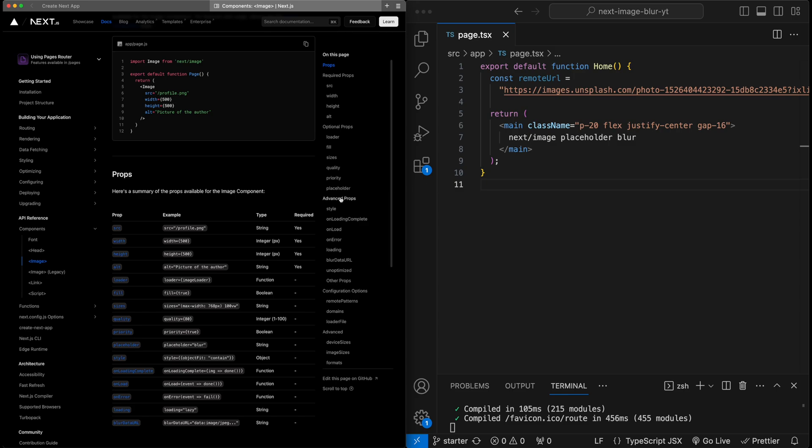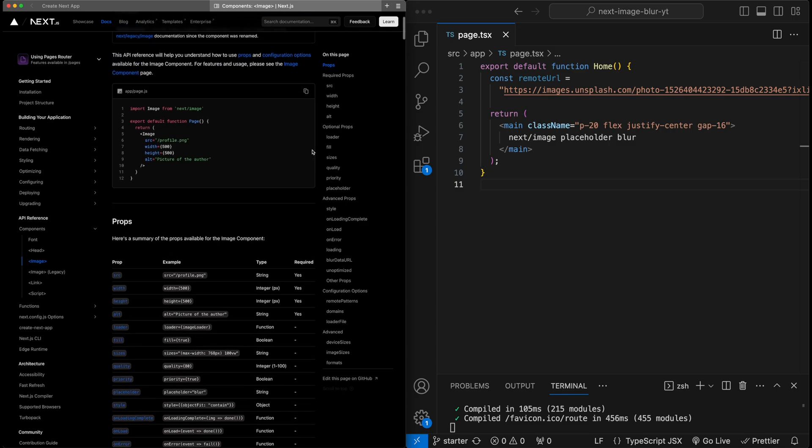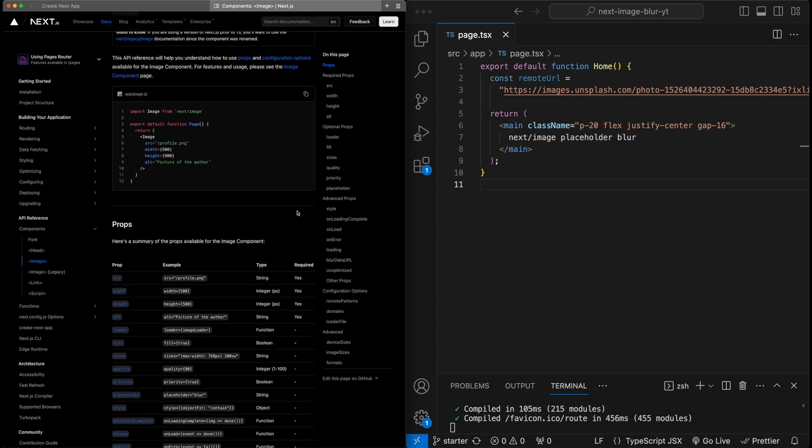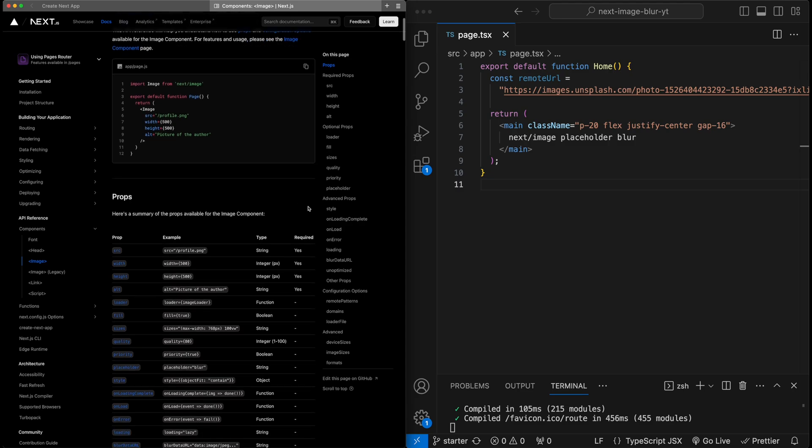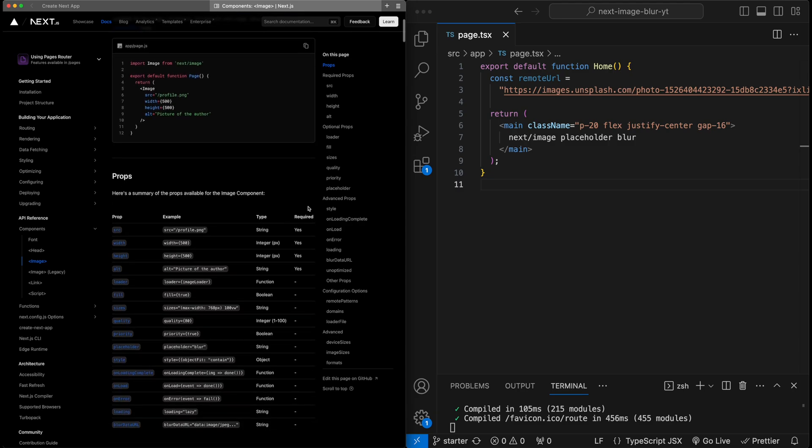So just to get started quickly, here I have the next image docs pulled up. What we'll see is there's really two key properties of the component that we'll use to turn on blurring. The first is this placeholder property, which we can set to blur. And the second is this blur data URL, which is explicit data on the blurred version of the image that we might need to pass into the next image if it can't automatically generate this.